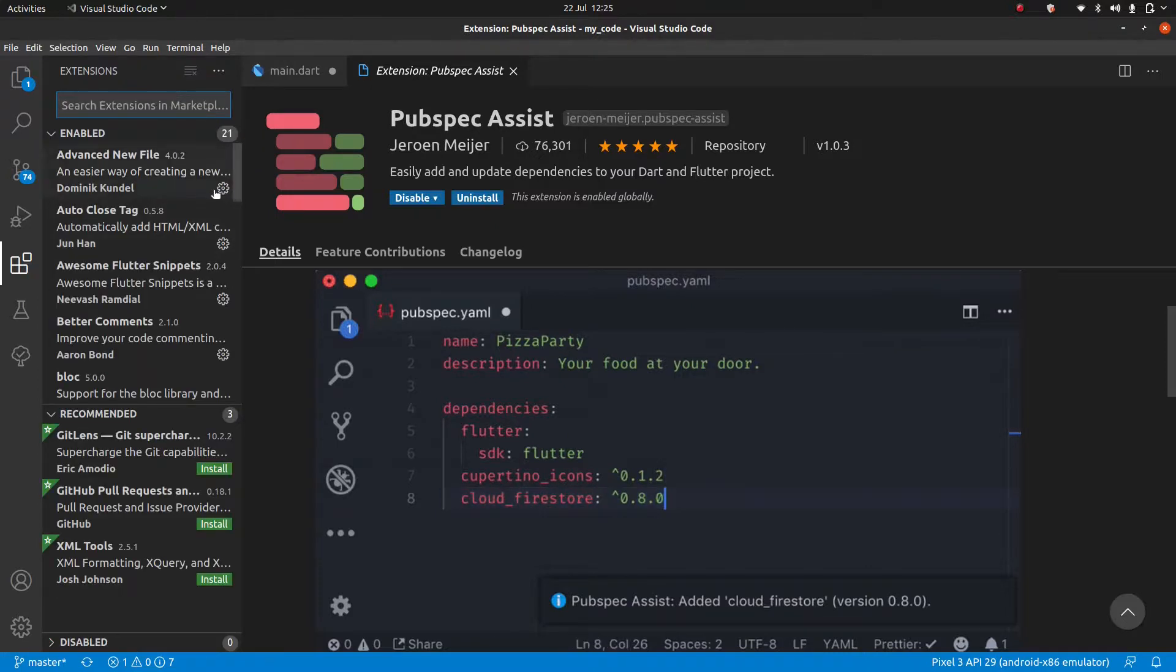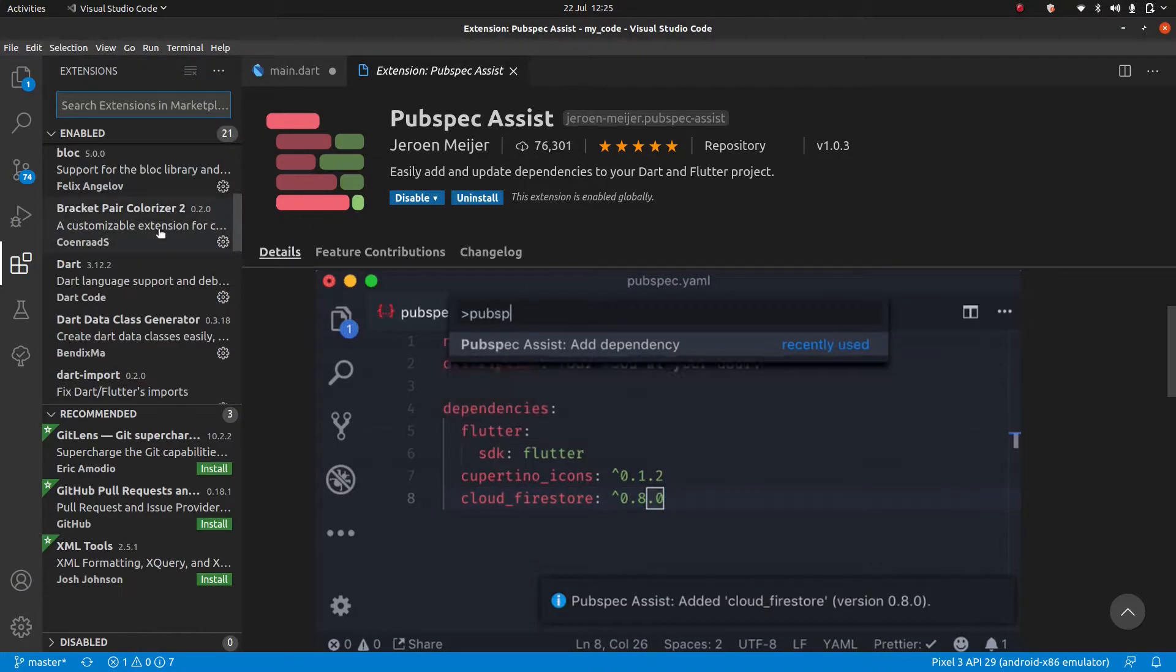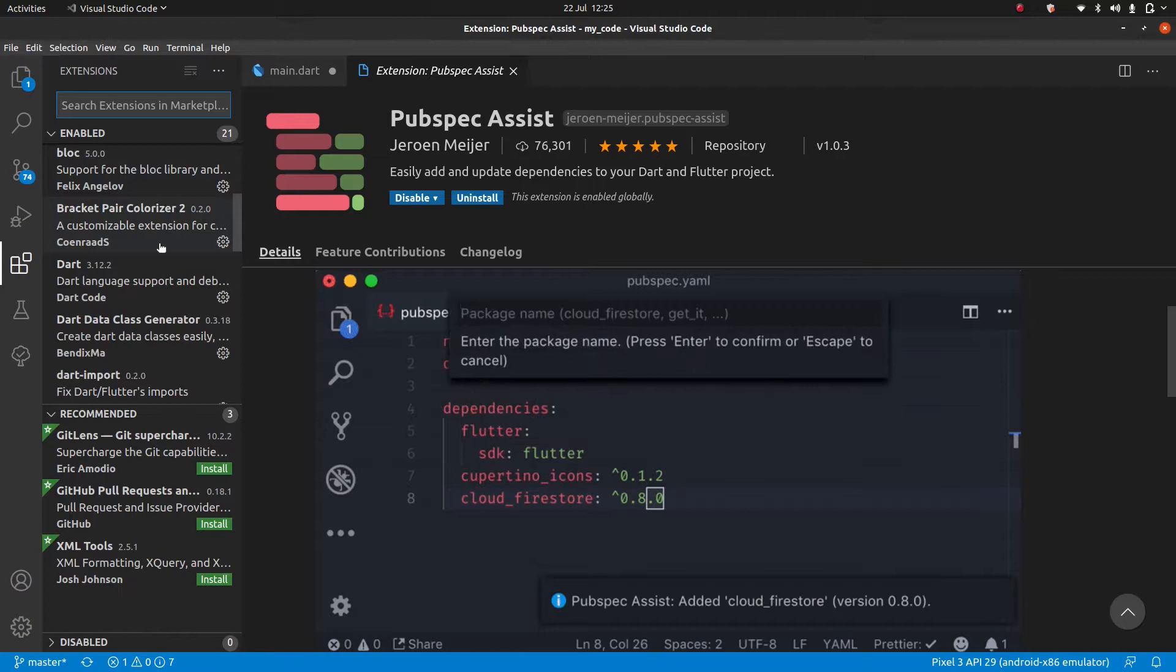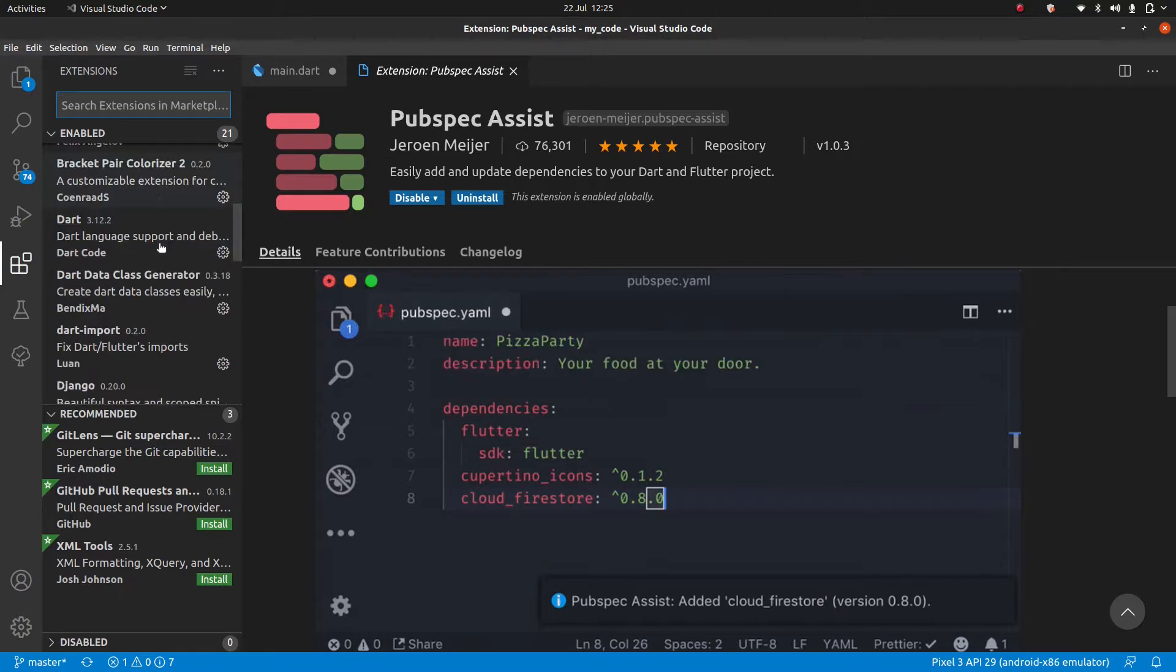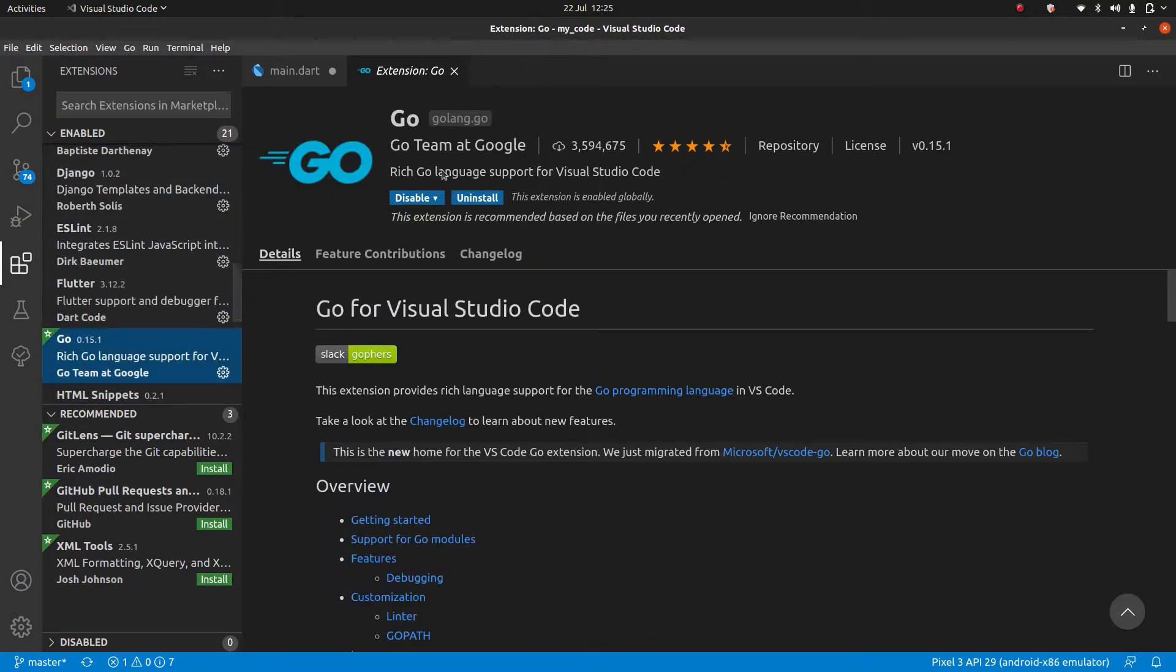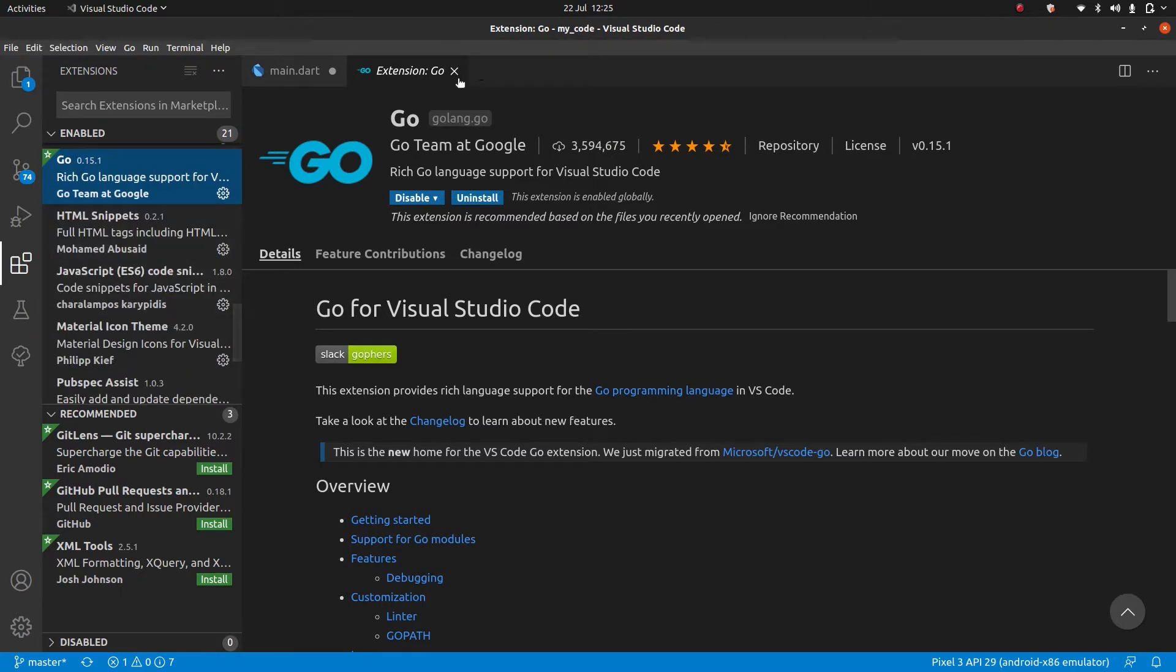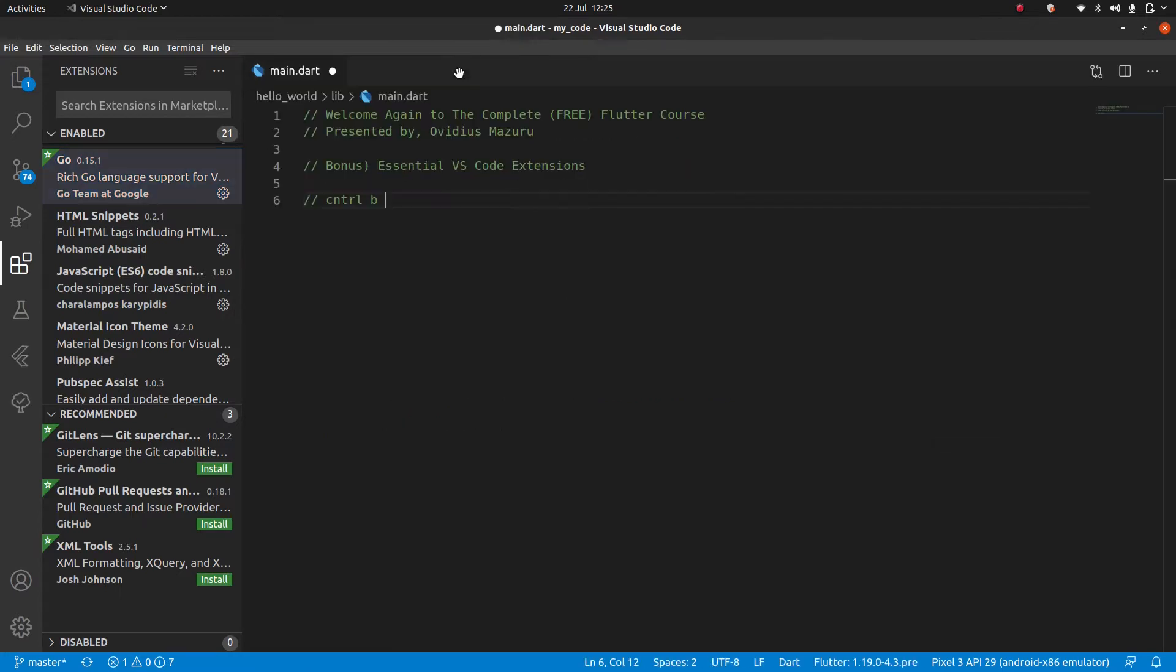You can see I do have a few others as well. But many of these are not for Flutter. For example, obviously, Go is for programming Go. But yeah, these are the ones that I think are essential. So with that said, for now, myself, Ovidius, I'm out.